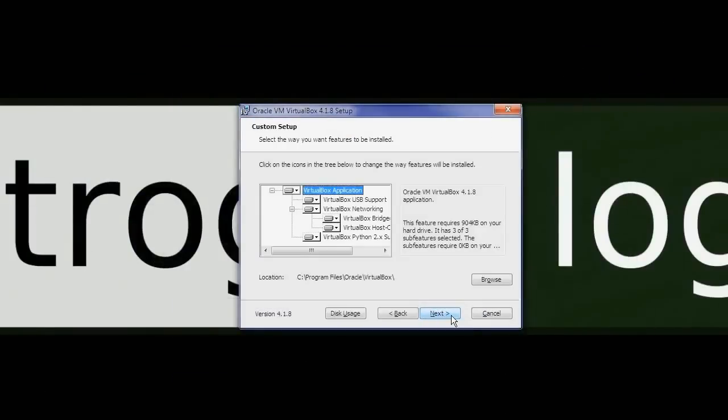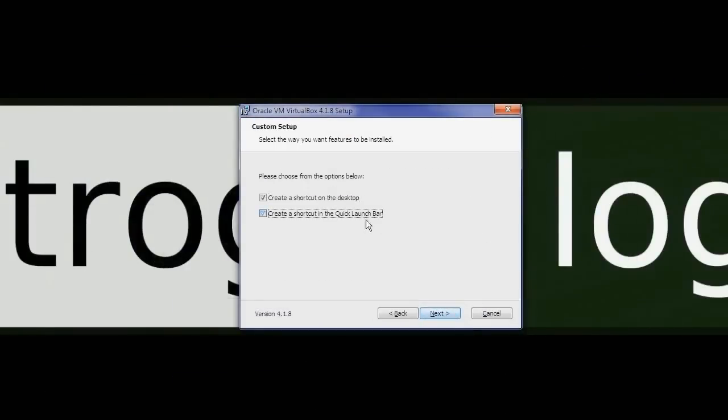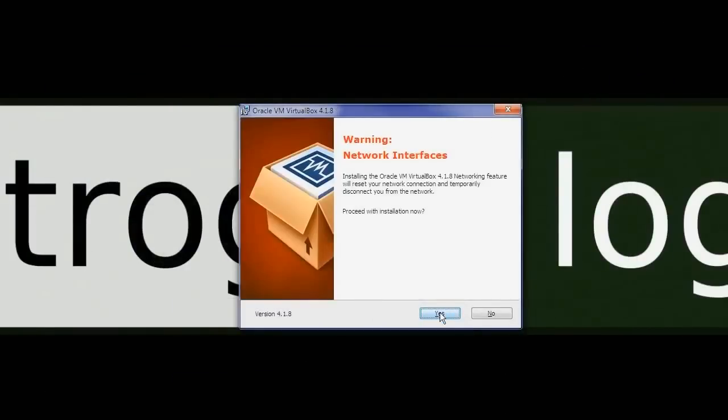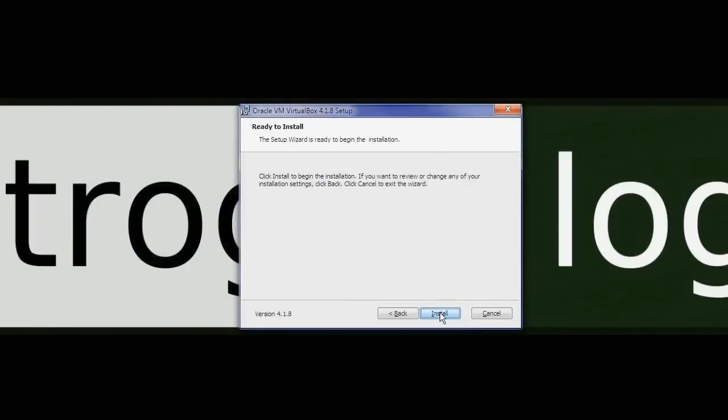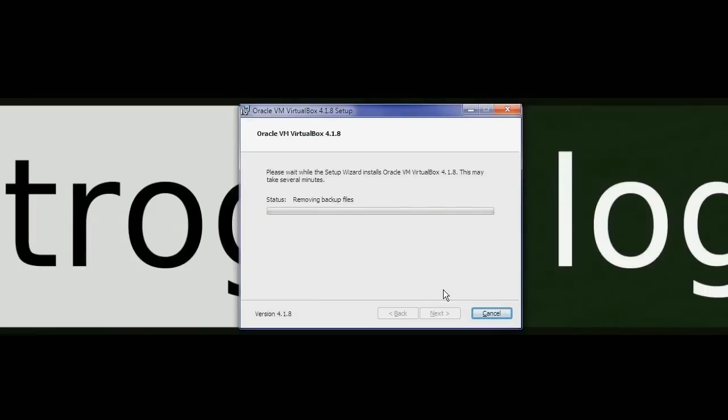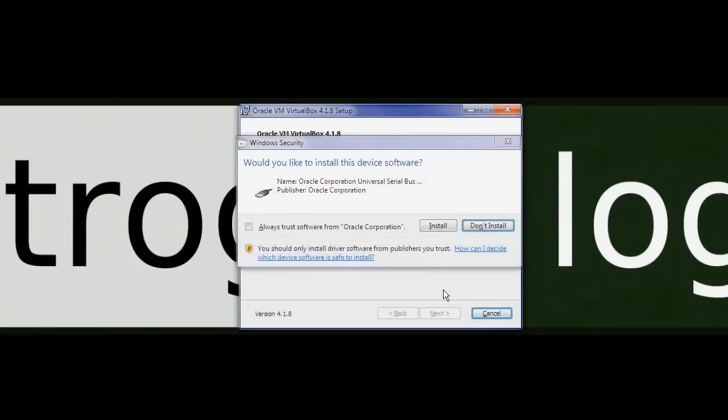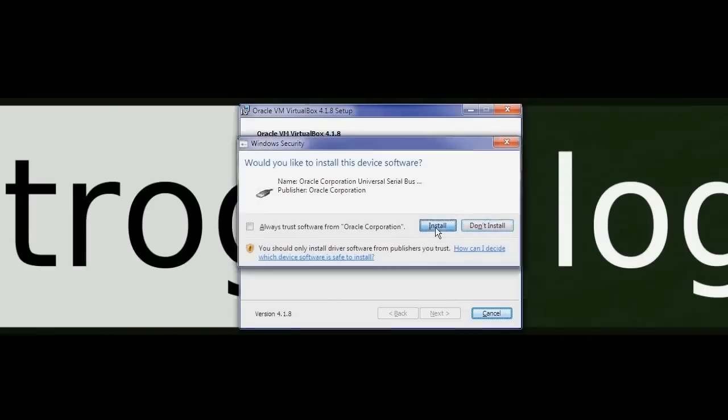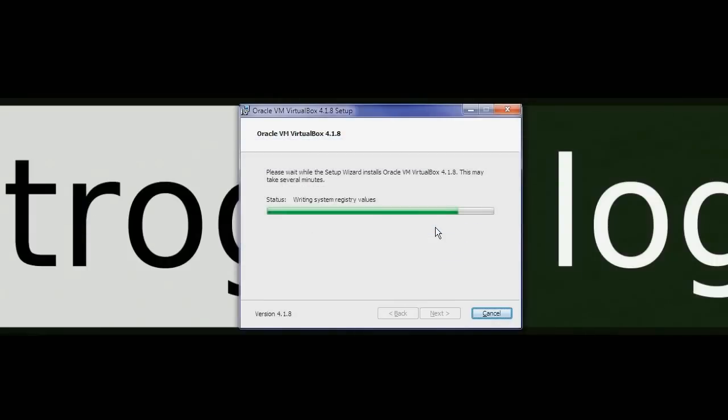The default setup options are fine for our purposes. Make sure you install all of the device drivers.